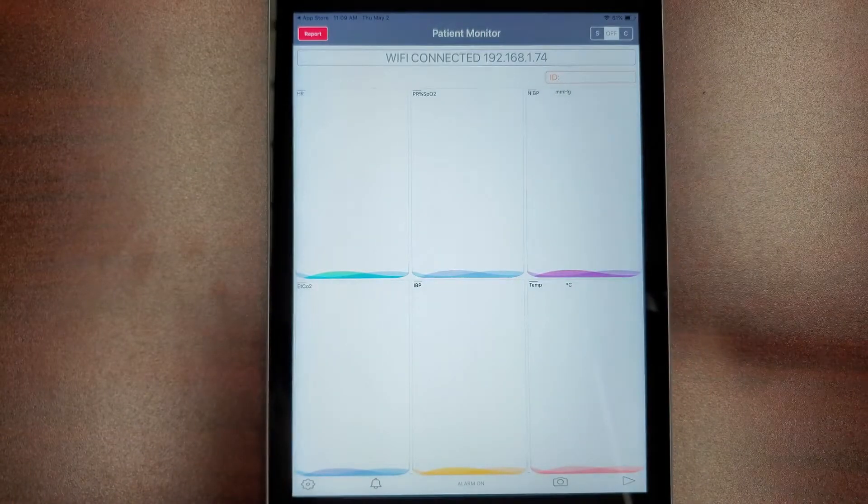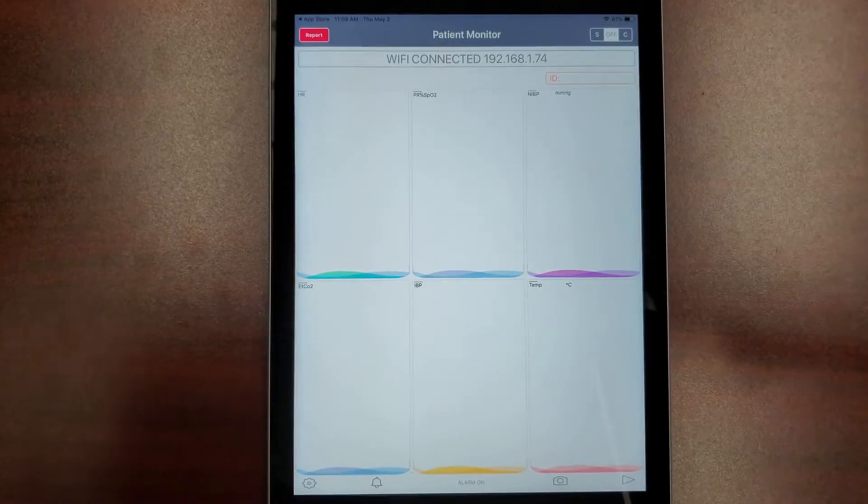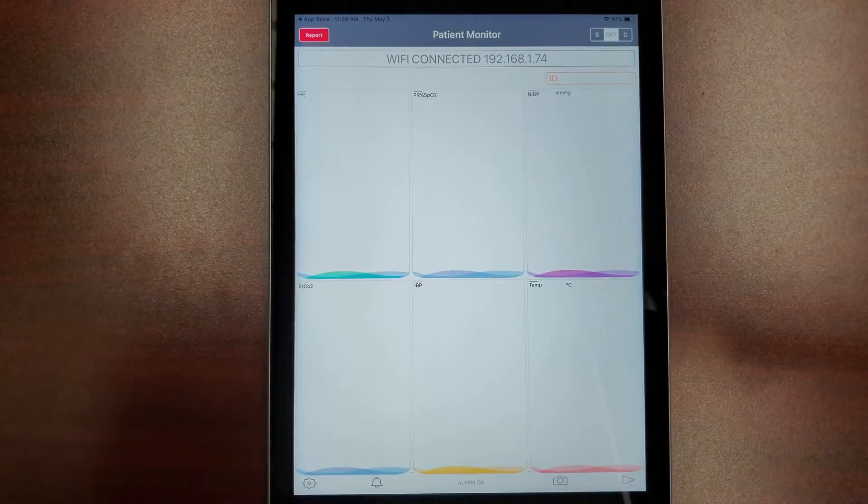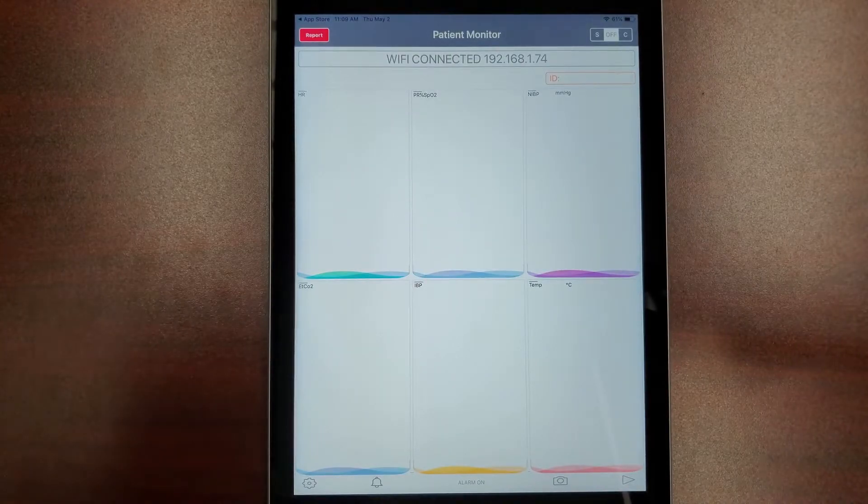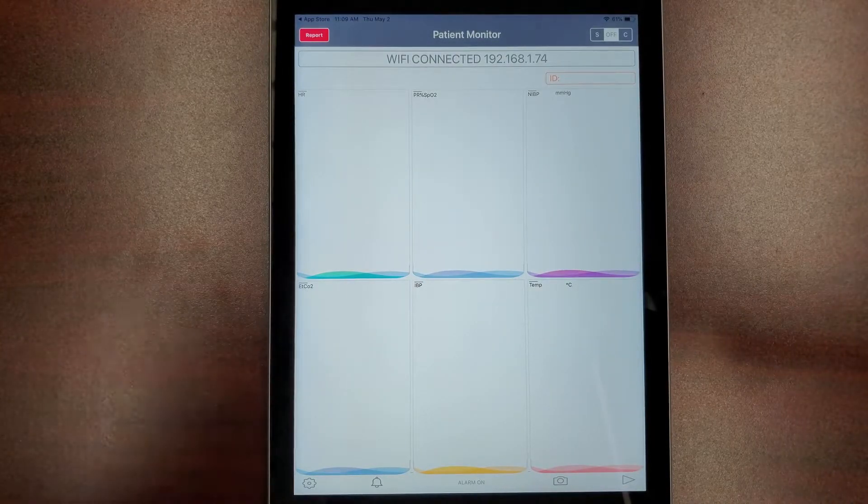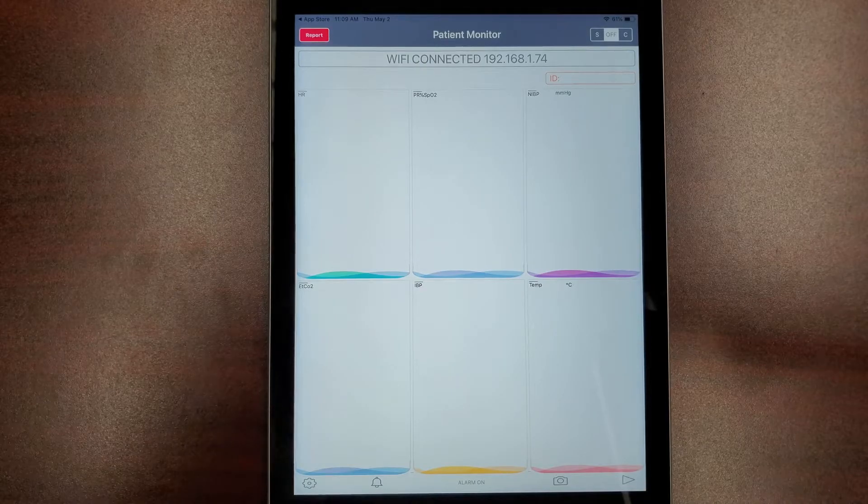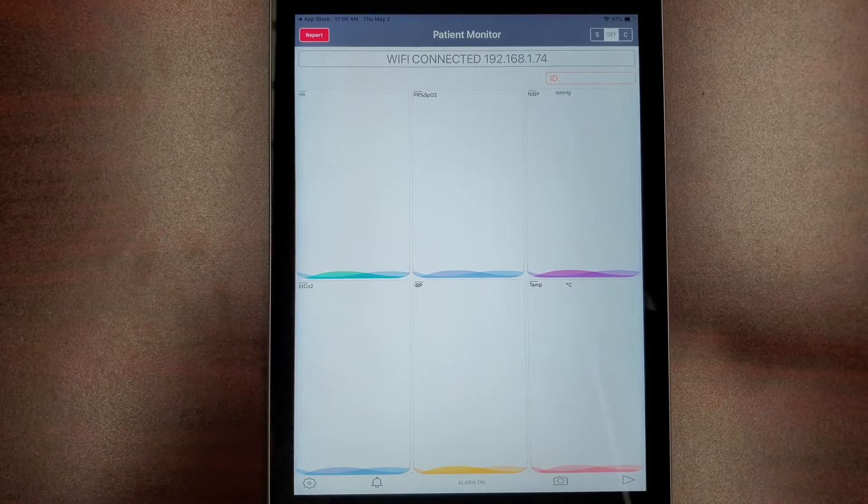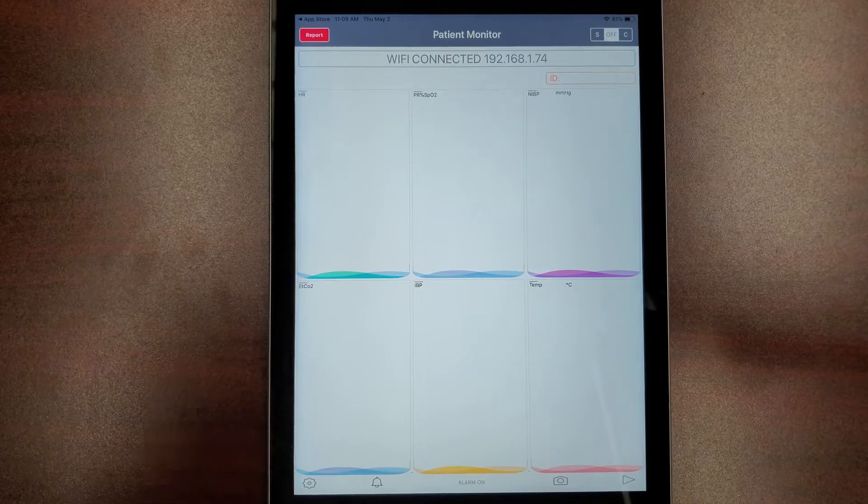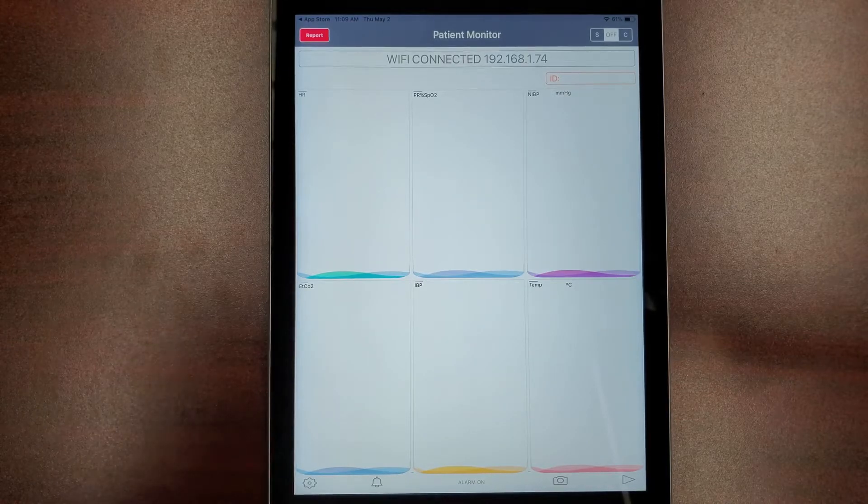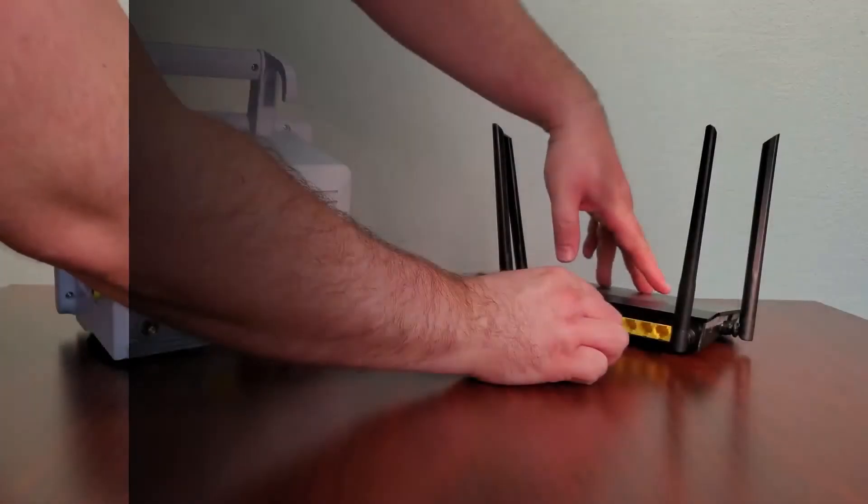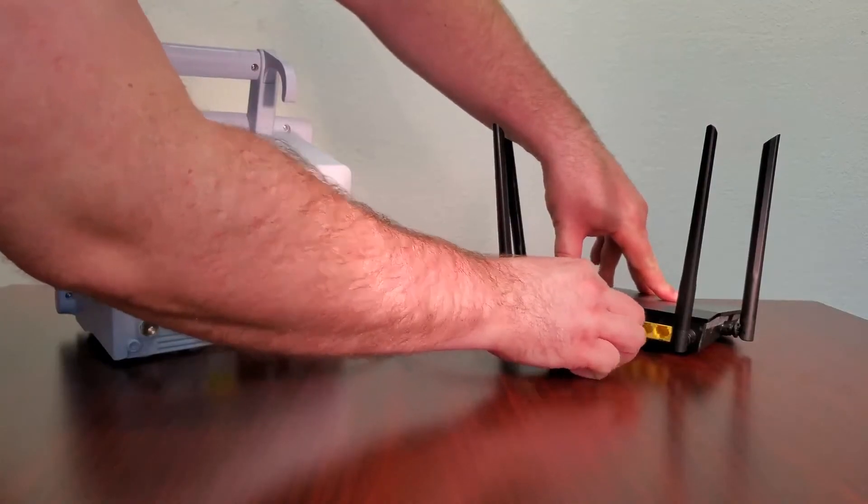The next step is to ensure that your patient monitor is properly connected to send the patient data. Connect your patient monitor to the same internet router your mobile device is connected to over Wi-Fi. Both the patient monitor and the mobile app must be on the same network to send data. You must connect your monitor to the router by using an ethernet cable.